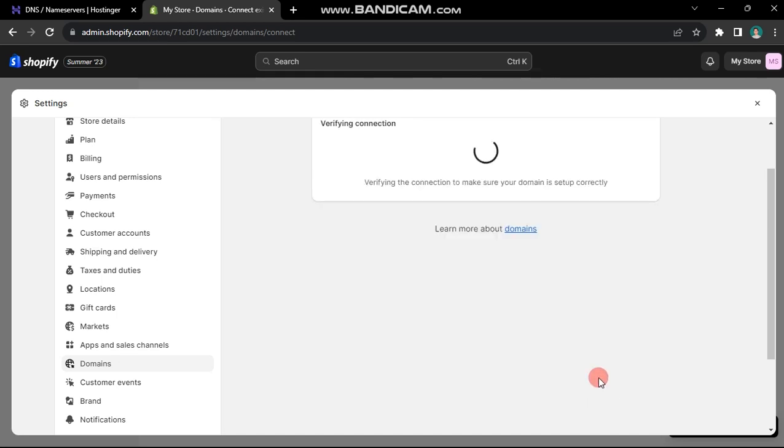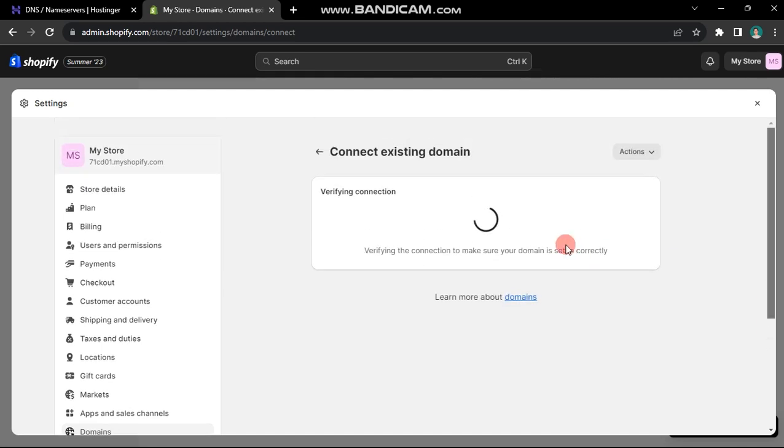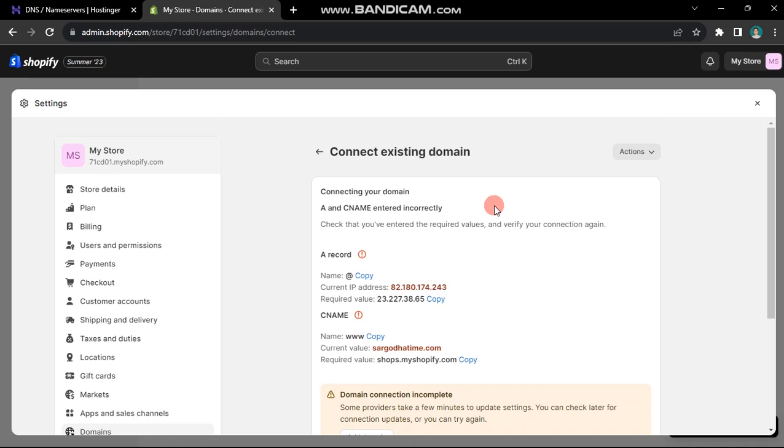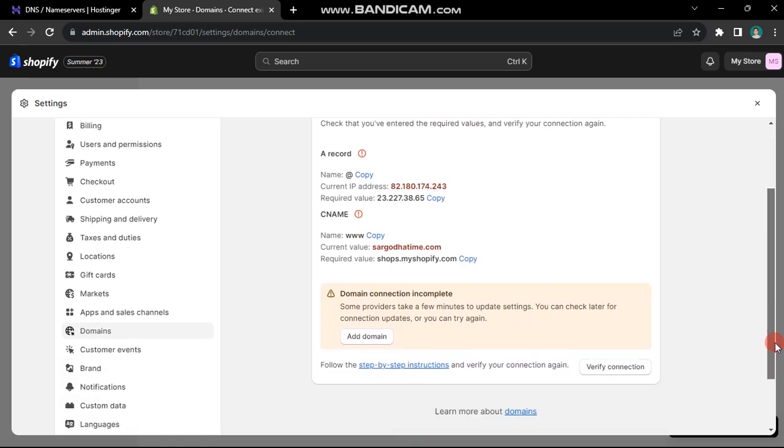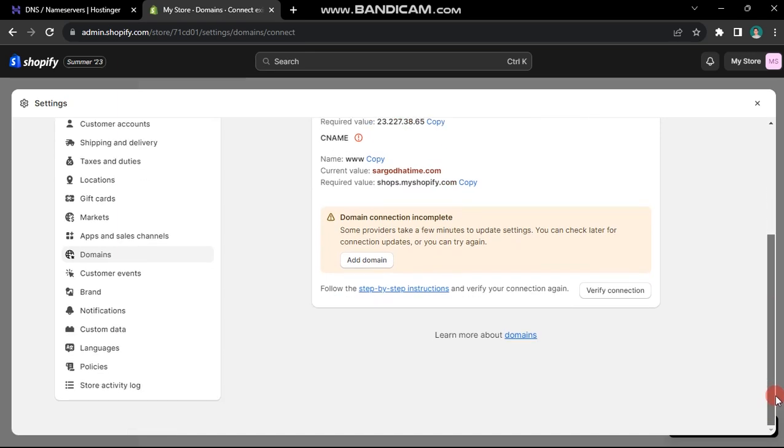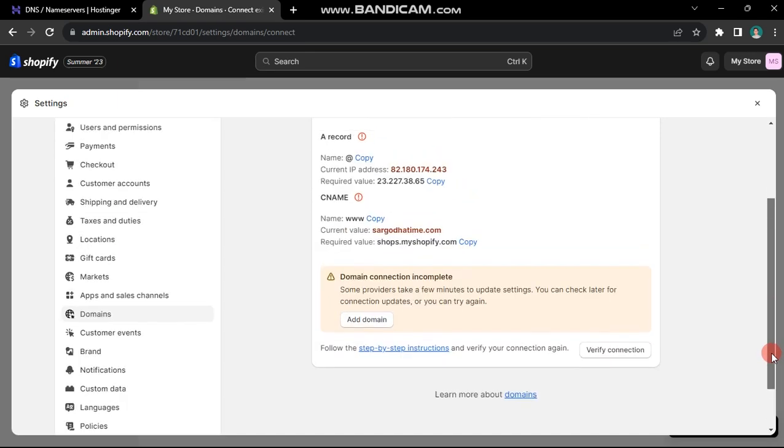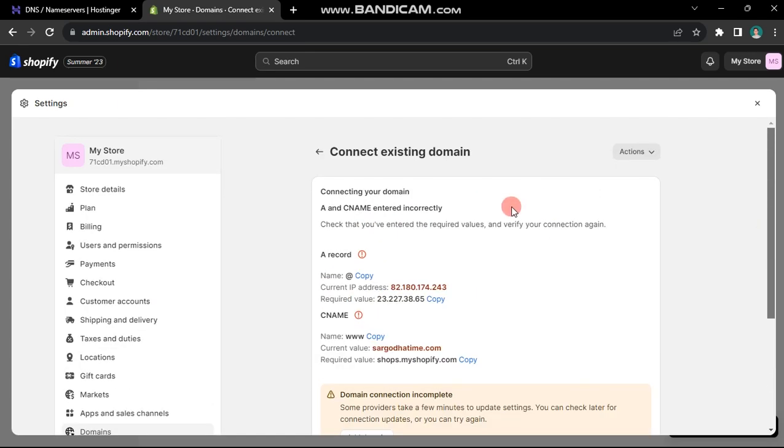Return to Shopify and click on verify connection. This process may take up to 24 hours, but you can check by clicking the verify connection button after an hour. Once you receive the success message, your store will be up and running on your chosen domain.